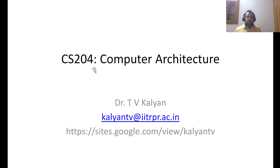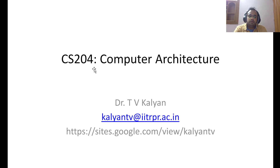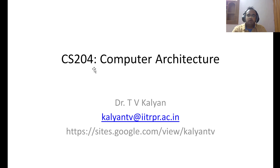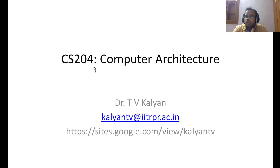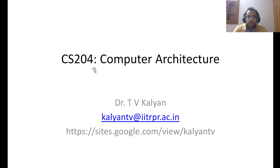Hello students. In the previous lecture, when I was talking about the great ideas in computer science, many of them were related to performance — improving the performance of the system by employing one idea or another. As a side note, even though they are named as great ideas, you would have realized that many of them are used in our day-to-day lives very extensively, so they are not something totally new or out of the blue.